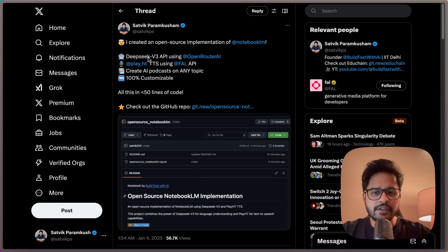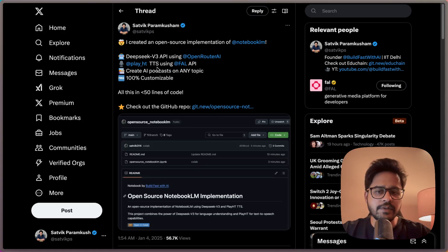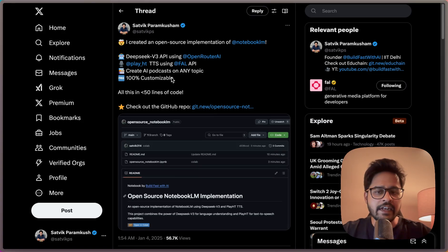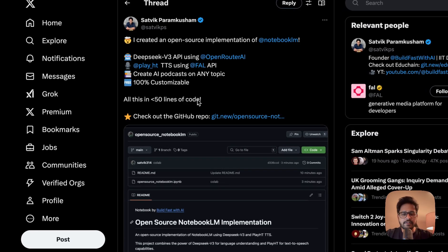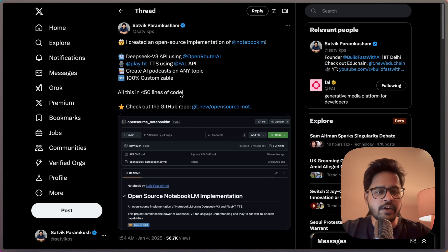I'm actually using a DeepSeek V3 API to create the content of the podcast, and then I'm using a TTS text-to-speech model from PlayHT for the voice. The code is structured so it can create a podcast on any topic, is 100% customizable, and the best part is all of the code is written within 50 lines so that anyone can modify it, play around with it, and build their own version of a podcast.